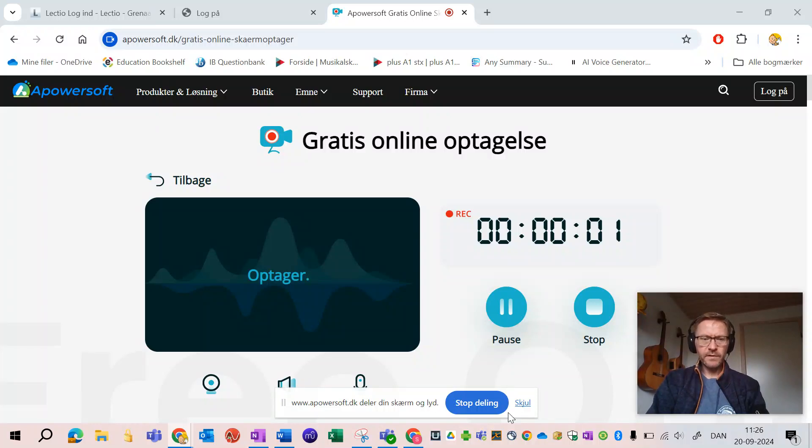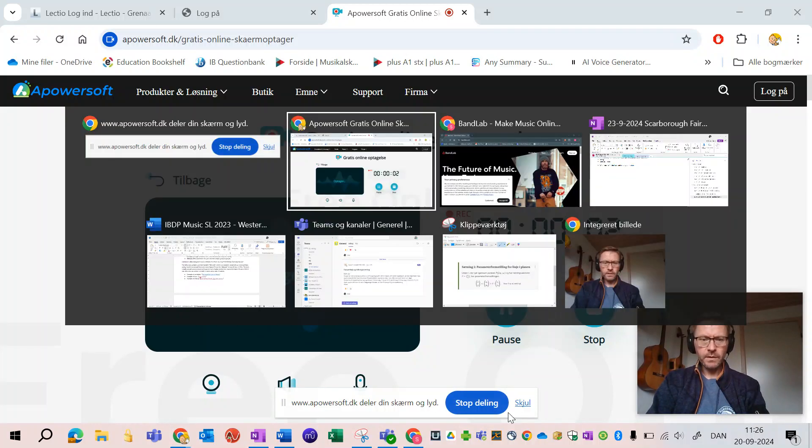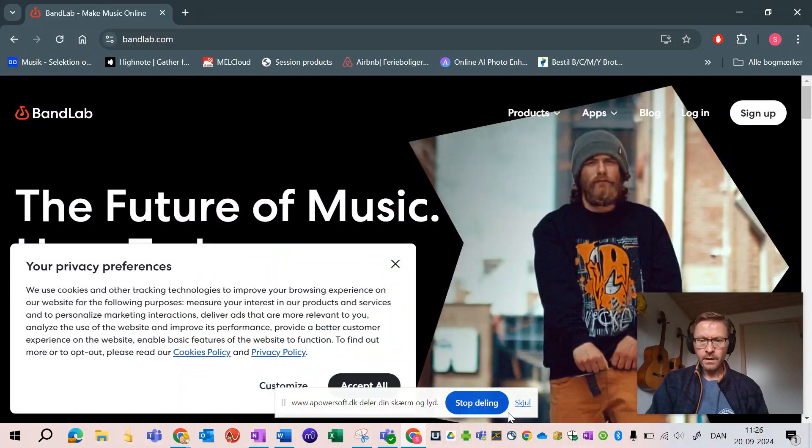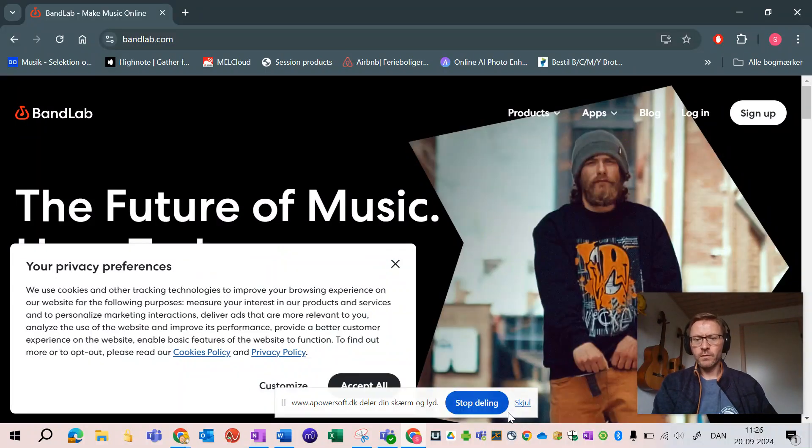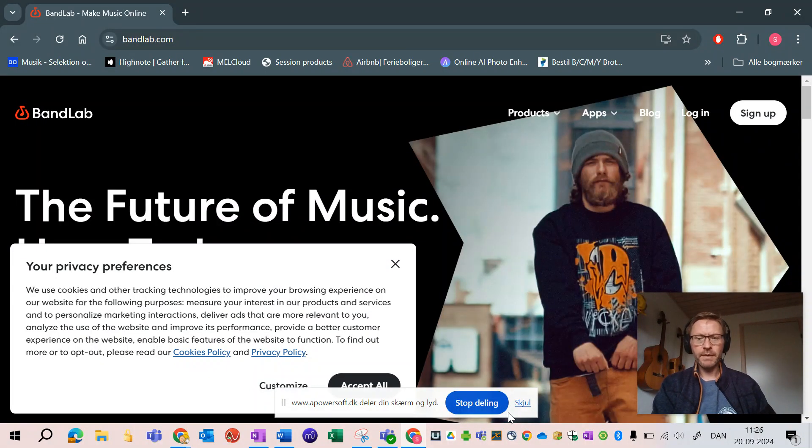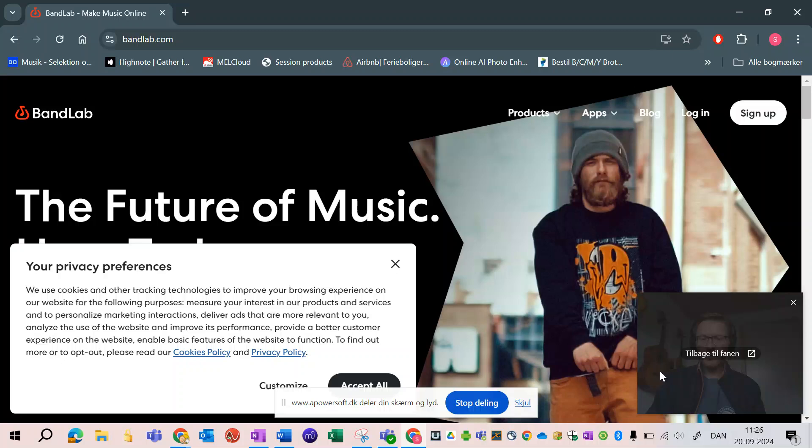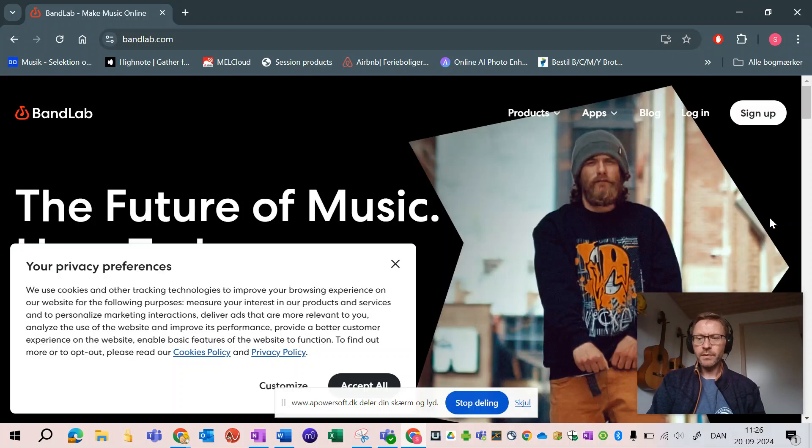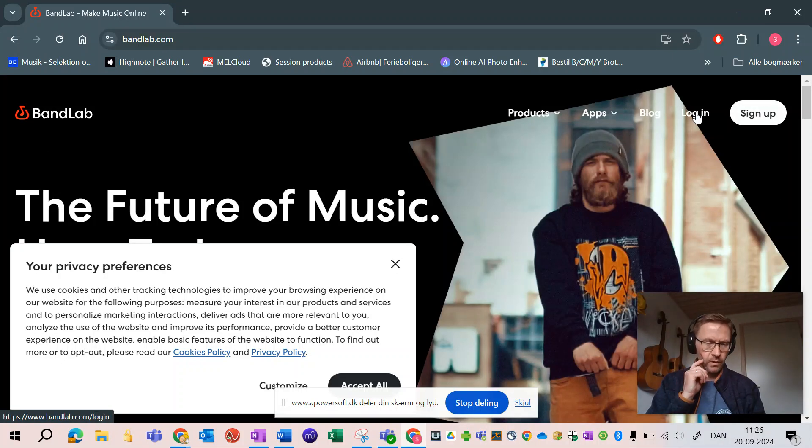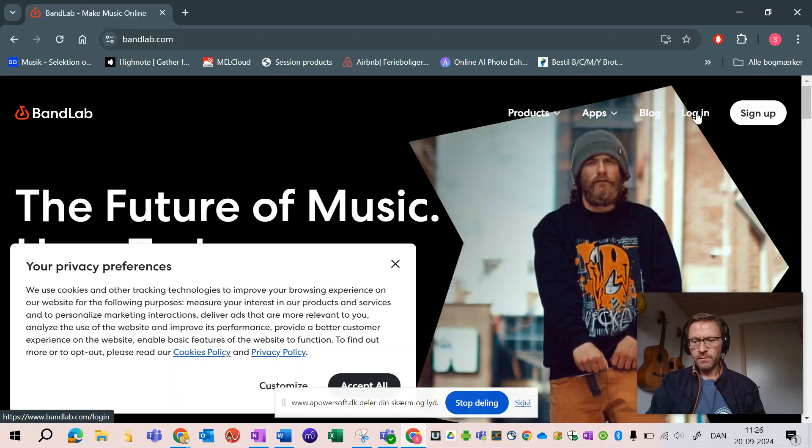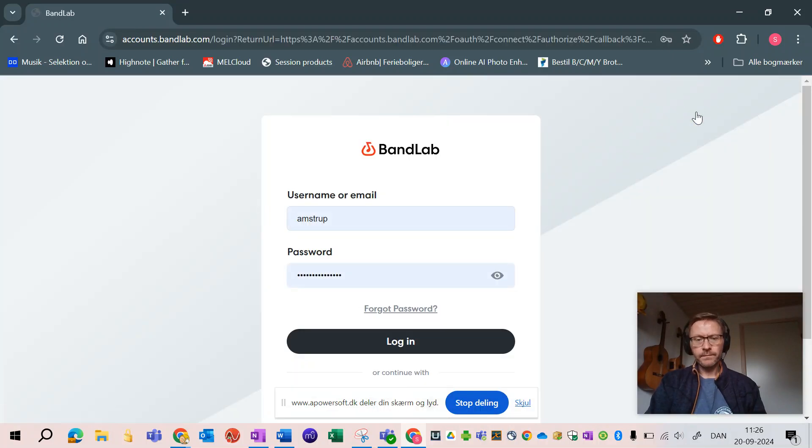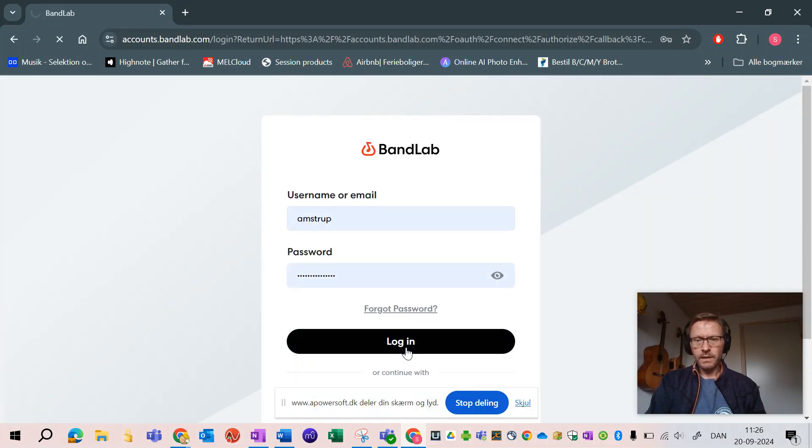Hi there, this video is about how to make a mashup or remix in Bandlab. First thing you do is go to Bandlab, either sign up or log into your already made account. That is what we'll do.